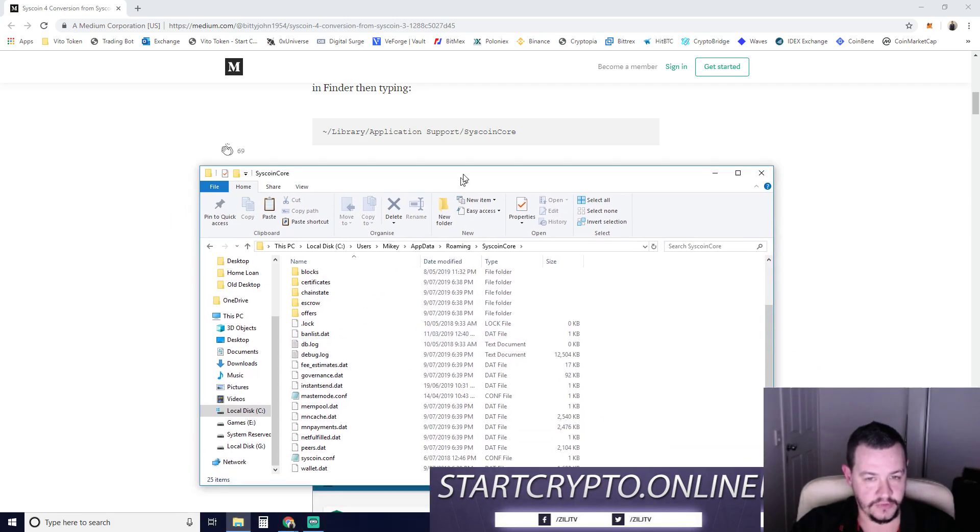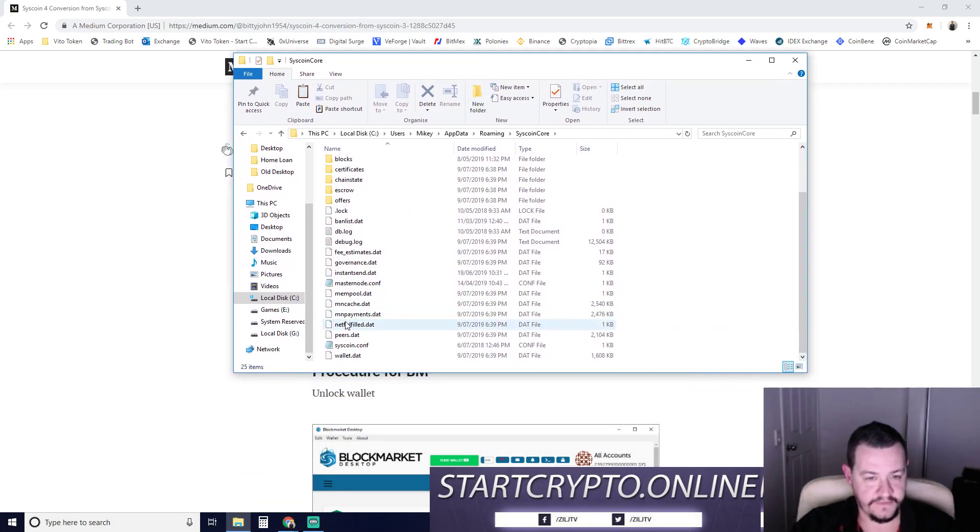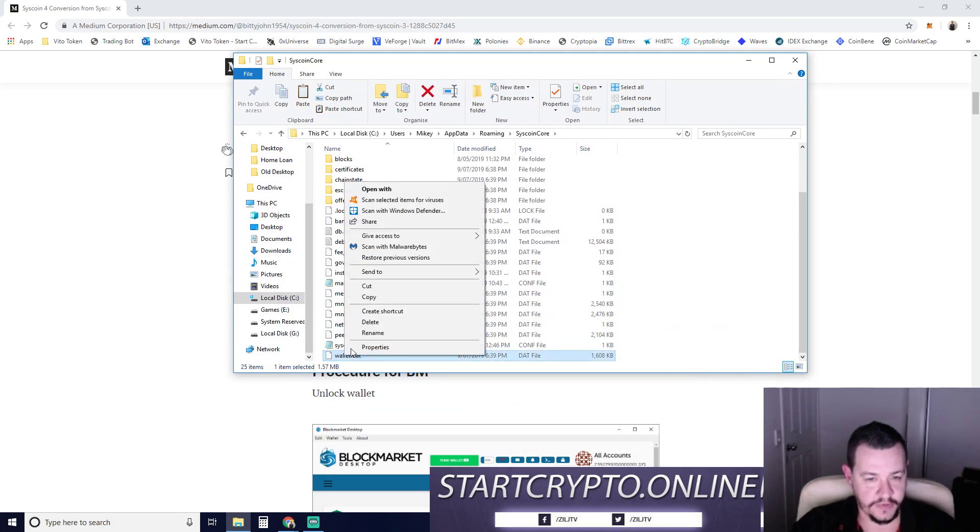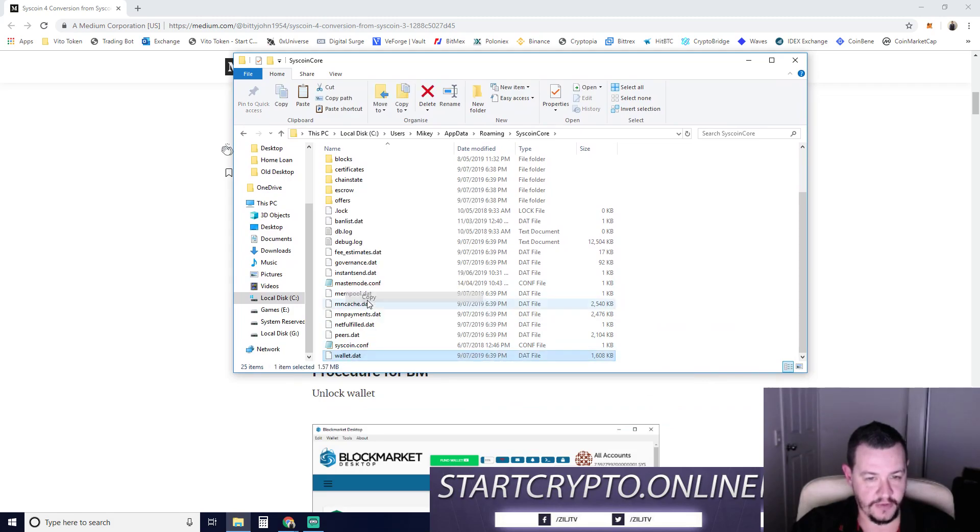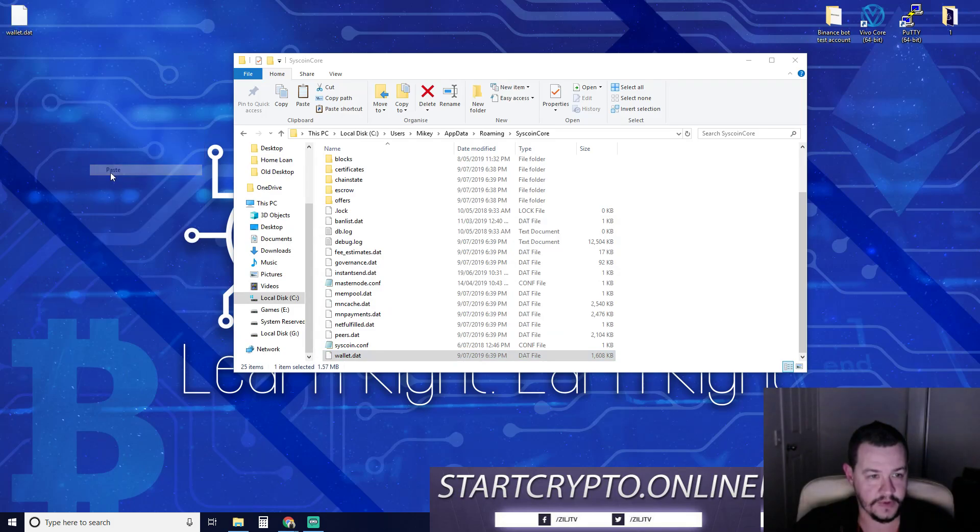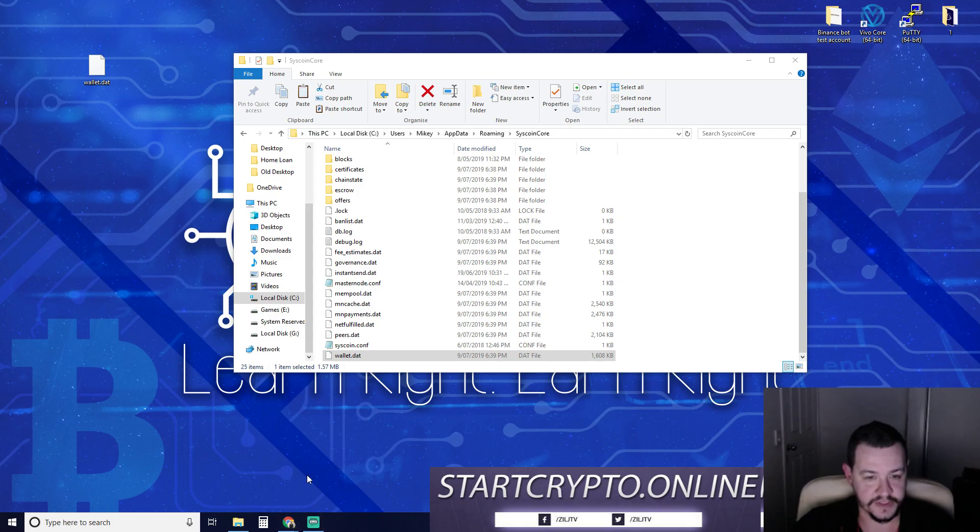Let's go down to Syscoin core. We want to scroll down and find our wallet.dat file. So what we're going to do is we're going to take a copy of that and I'm just going to put it on my desktop. So there's my copy of my wallet in case everything just screws up.